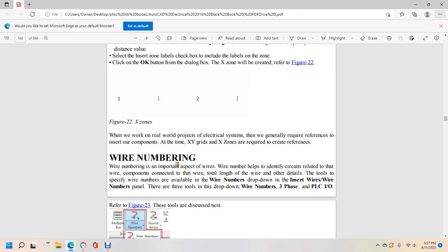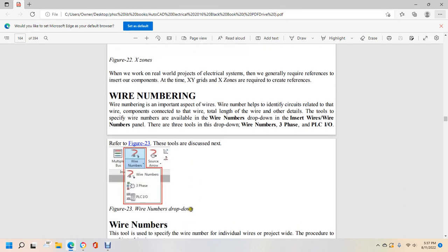Wire numbering is an important aspect of wires. Wire numbers help identify circuits, components connected to the wire, the length of the wire, and other details. Wire number tools are available in the wire number drop-down, including wire number, three-phase, and PLC I/O, as shown in figure 23.